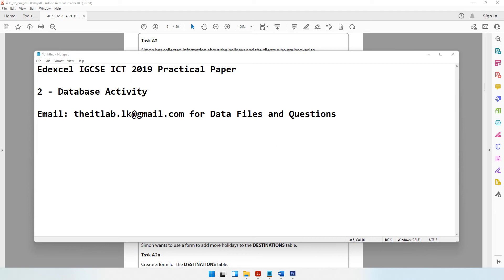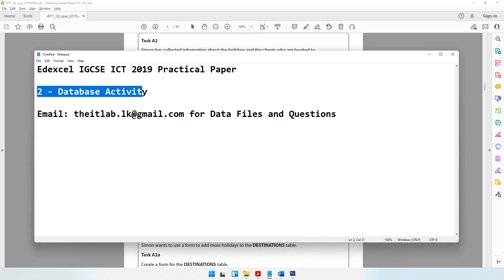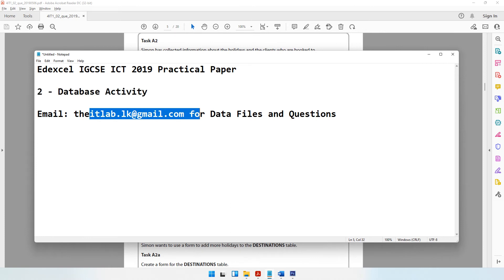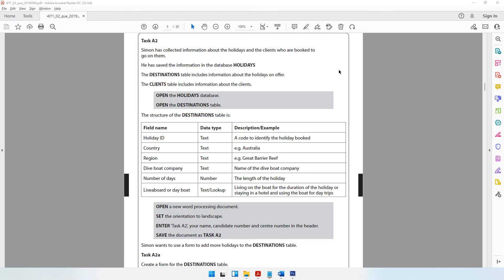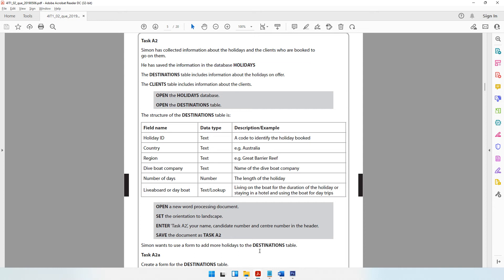Now moving on to the second activity, which is the database activity. Reminding you, if you have any questions or if you require the database files, you can drop a message to this email address and as soon as possible I'll get back to you. Moving on to task A2, which is related to Microsoft Access. Simon has collected information about the holidays and the clients who are booked to go on them. He has saved the information in the database called holidays.